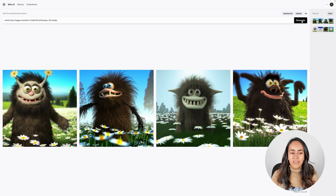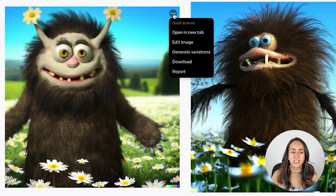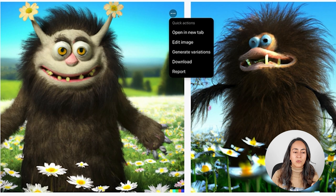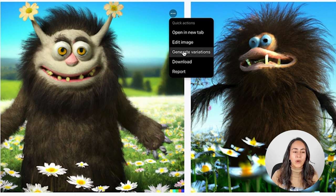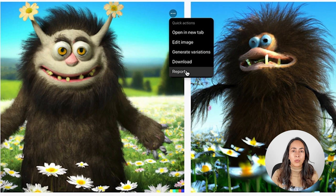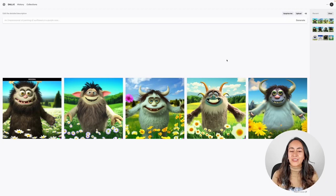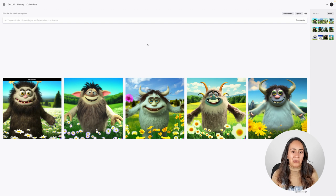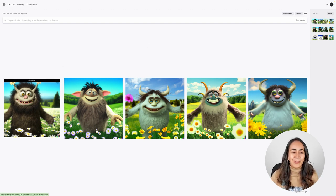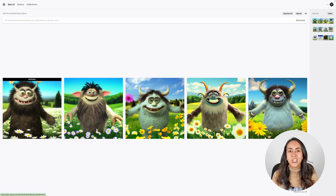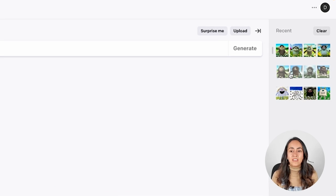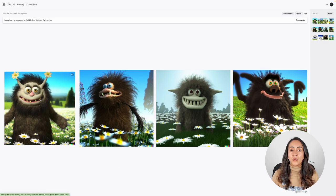Now let me show you this: when you hover on an image, you'll see three dots. When you click on them, you'll see quick actions. You can open the image in a new tab, edit the image, generate more variations, download, or report the image. Let's click on 'Generate variations' to see what happens. We have basically the same scene but with different hair texture on the monster, different colors, and different eye colors. On the right-hand side, you can see the different variations of your recent creations, and clicking on them lets you go back to previous images.